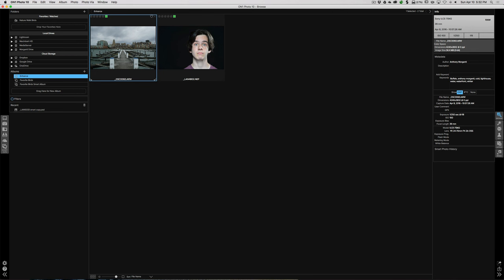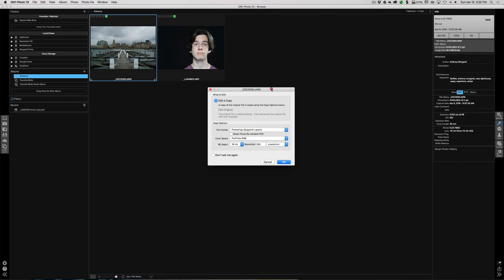We'll start with the image of Buffalo, and I'm going to click the Enhance icon. Now, one thing — On1 Photo 10 is not a true raw editor unlike Lightroom. So we have to create a copy of the raw file. This is a Sony raw file, and we create a copy in a format supported by On1. We have three choices: Photoshop, TIFF, or JPEG.